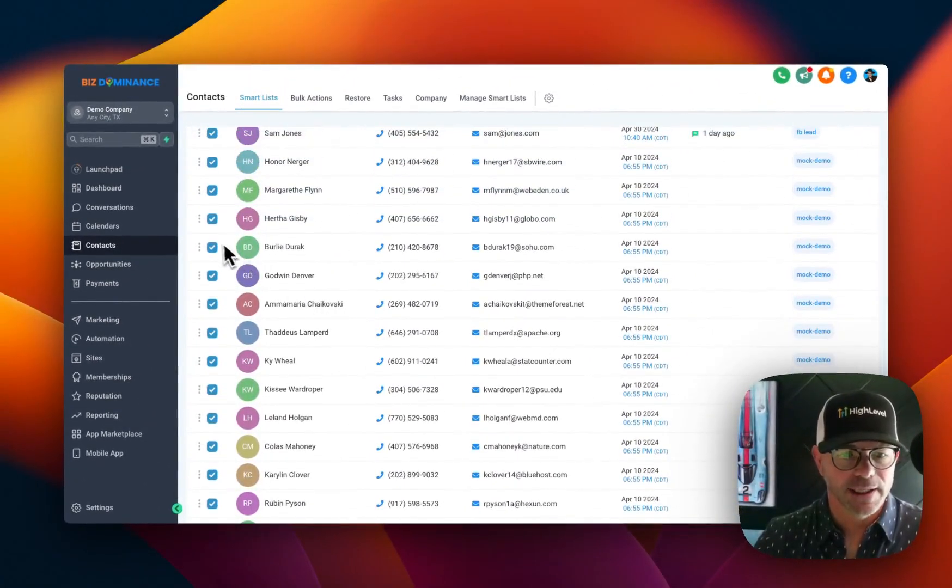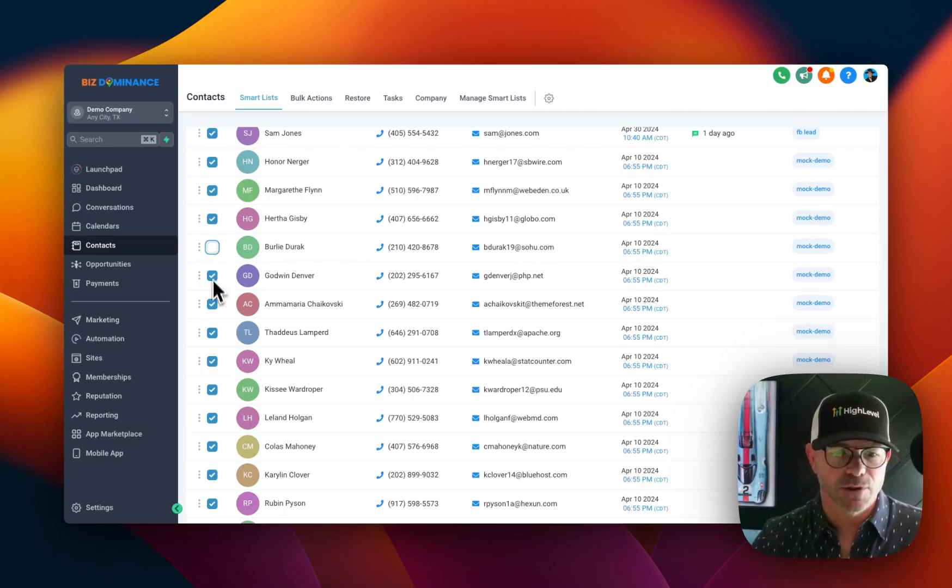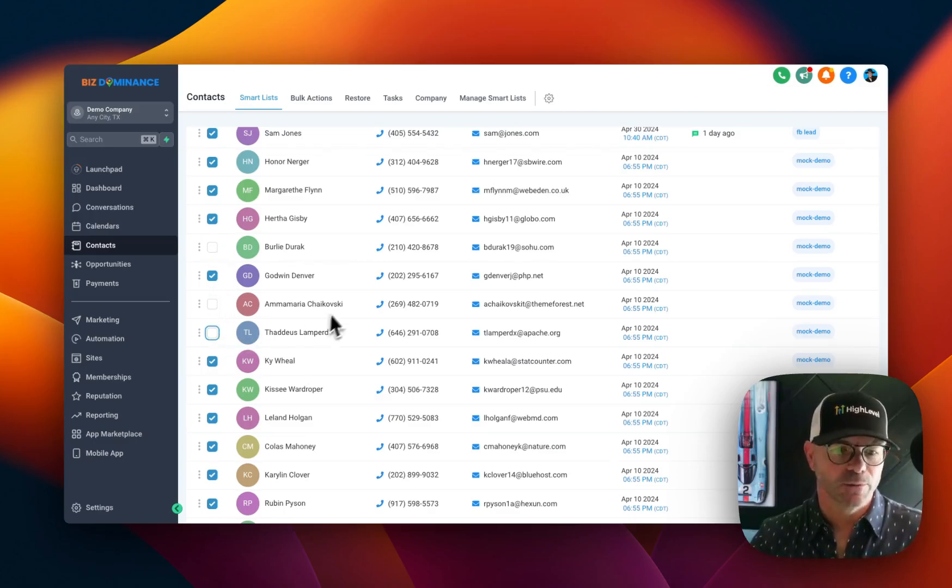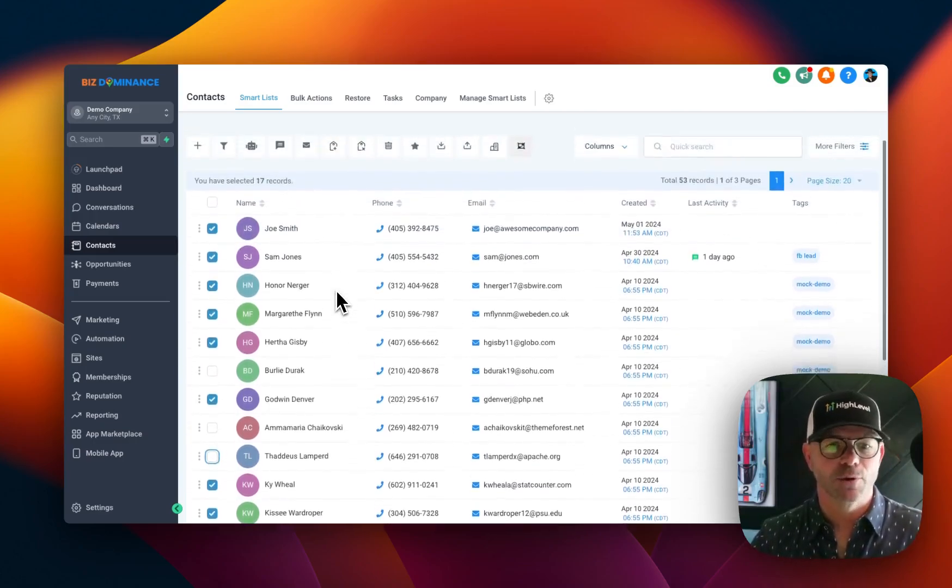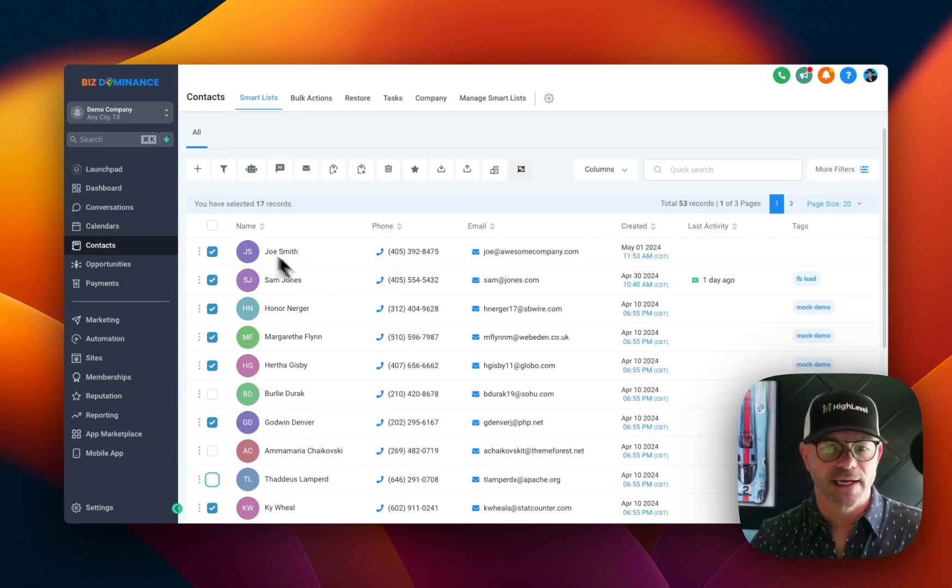Maybe like, everybody except this person, this one, and this one. We don't want them to get it. We want everyone else to get it.